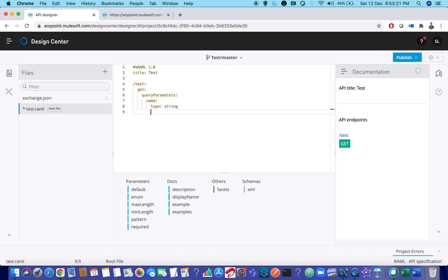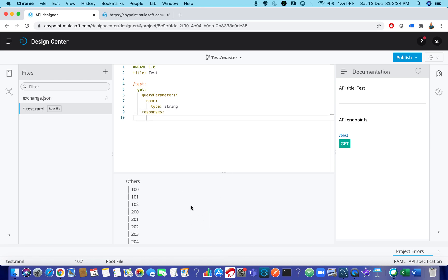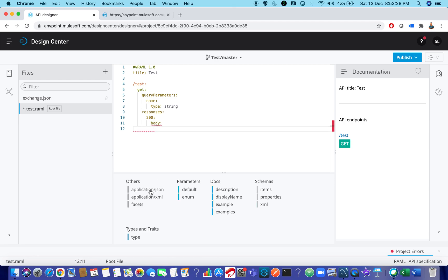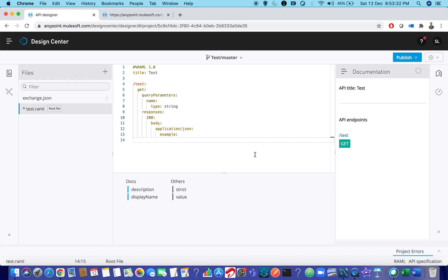So next is the responses which I wanted to give. Let it be like 200 and body is application JSON and example. Let it be like message success.